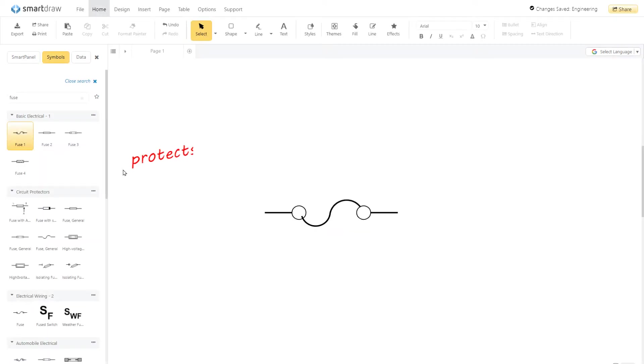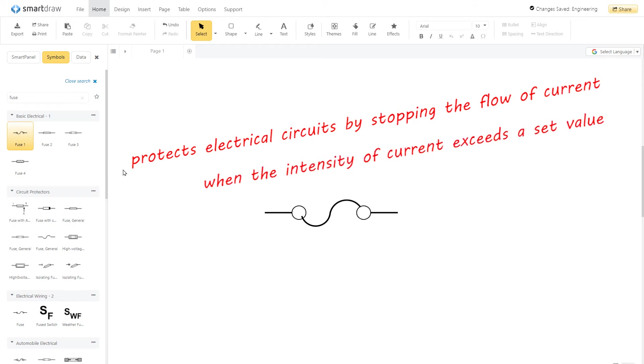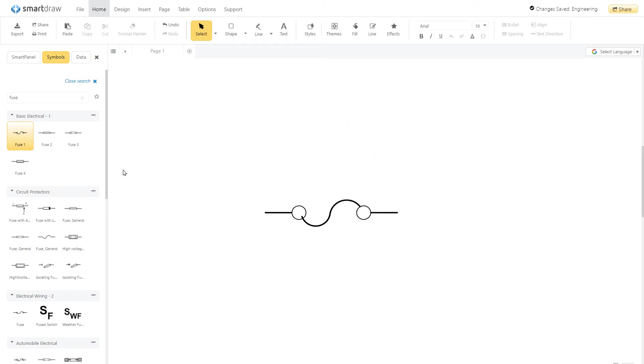A fuse protects electrical circuits by stopping the flow of current when the intensity of current exceeds a set value. It does this by melting a special wire. This is represented by two dots in a curvy line.